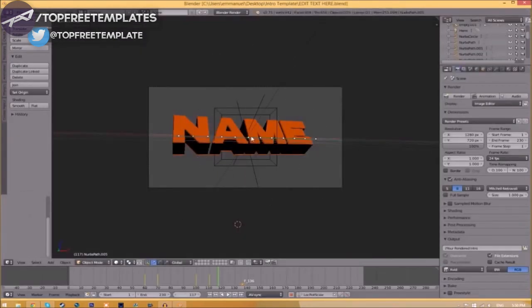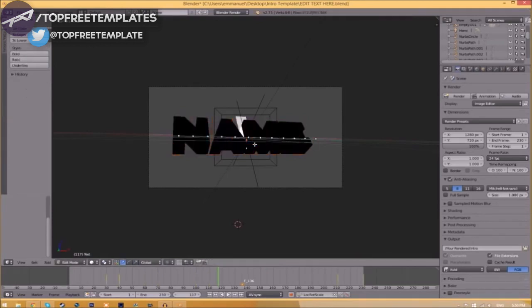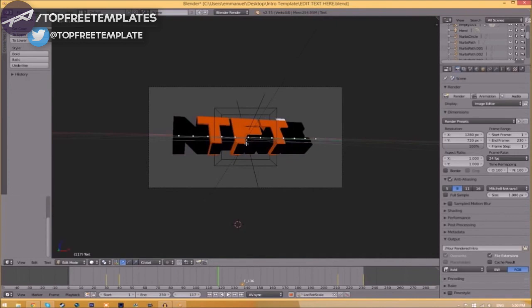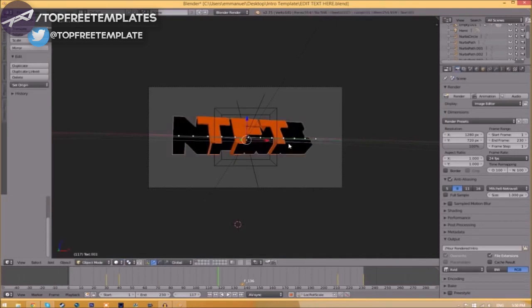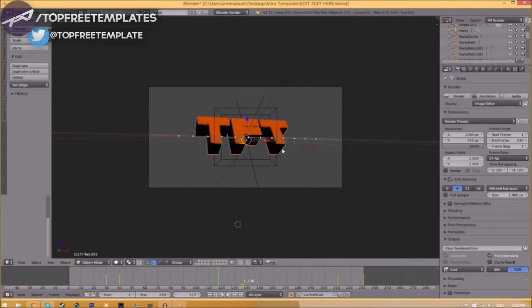Now we've opened up the Blender file. To change the text, right-click on the text, click Tab, backspace, and type in whatever you want. Click Tab again. Do the same for the other text. Now we've edited the text.